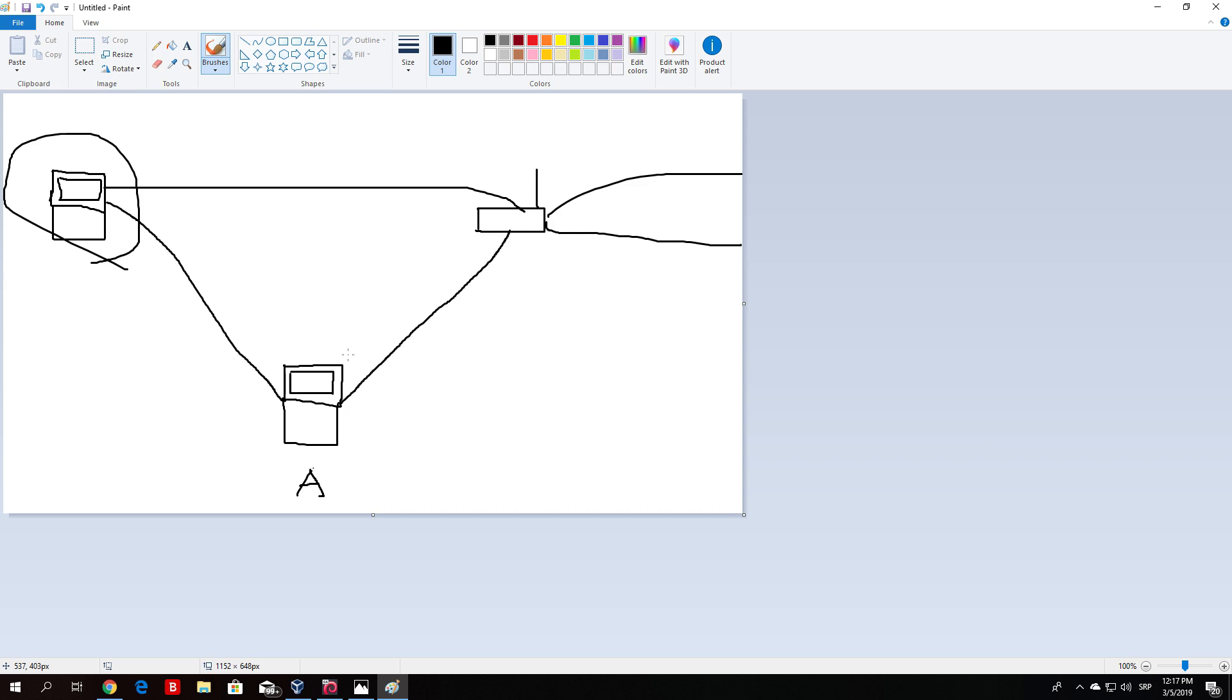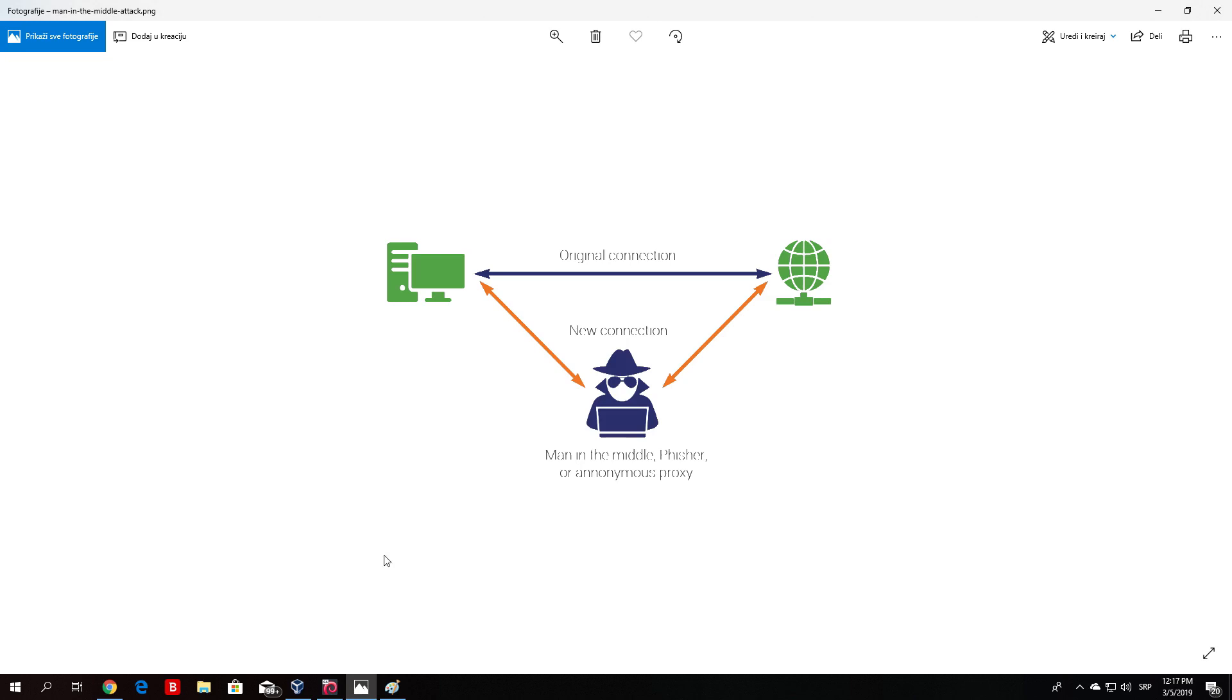That would be about it for the theory behind this attack. We will cover some of the basics later on. And we will also perform some of these with it and try to do a bunch of other things such as switching pictures on the website, redirecting, capturing usernames and passwords and so on and so on. That would be about it for this lecture. We will continue with the man in the middle attack in the next one. And I hope I see you there.